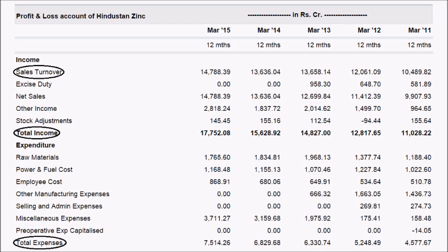As an investor, you always want your company to post good sales growth. Good sales growth is one of the factors which will help the company report good profits. The next important part is net sales. Sales turnover and net sales are almost one and the same, but under net sales the company subtracts goods returned by customers from the sales turnover.